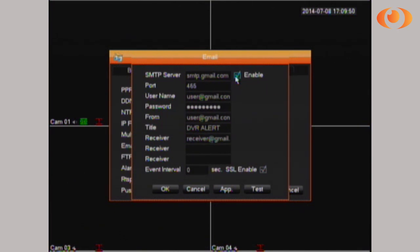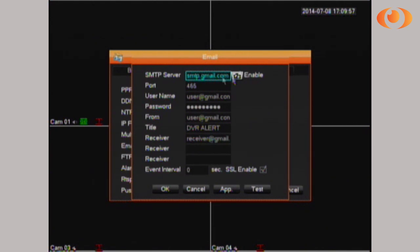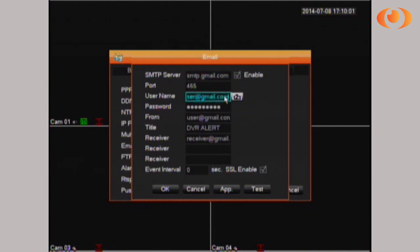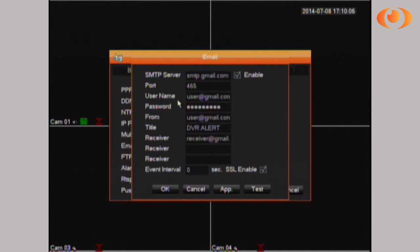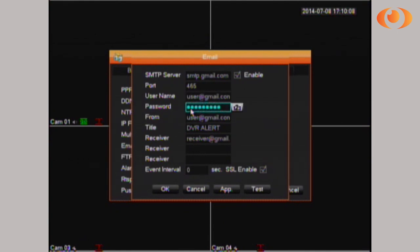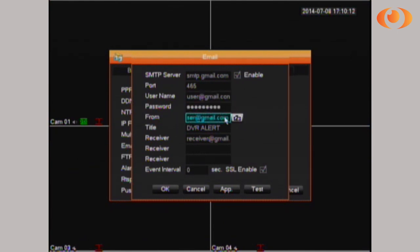I'm going to first enable the SMTP. For Gmail it is smtp.gmail.com. The port for Gmail is 465. The username is your email address, for example user@gmail.com. The password is related to this email address.